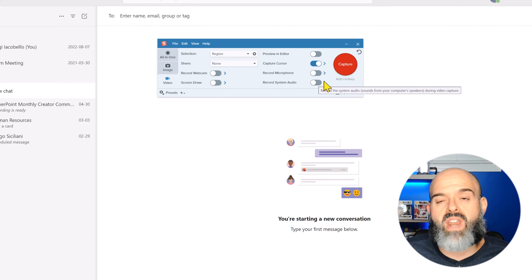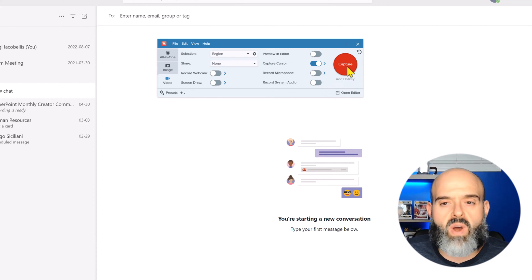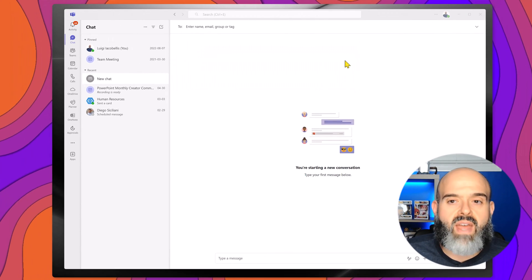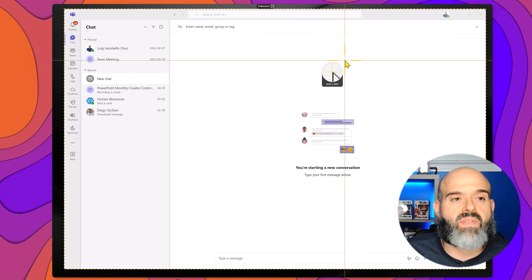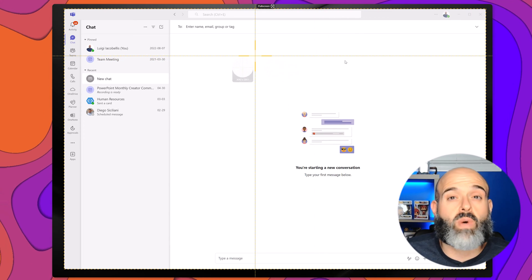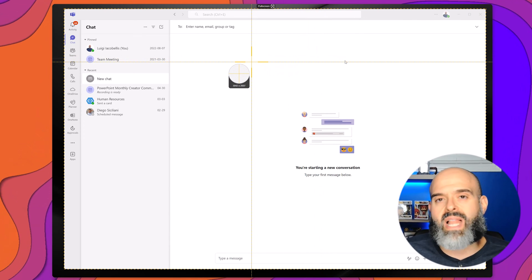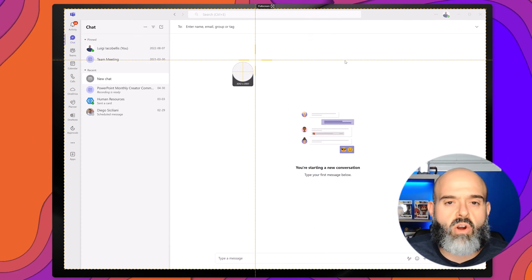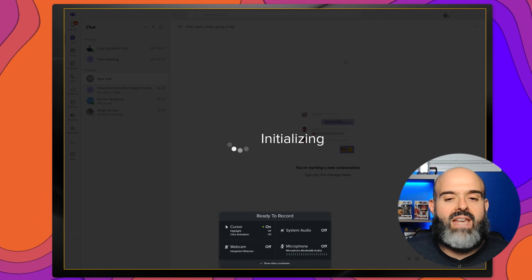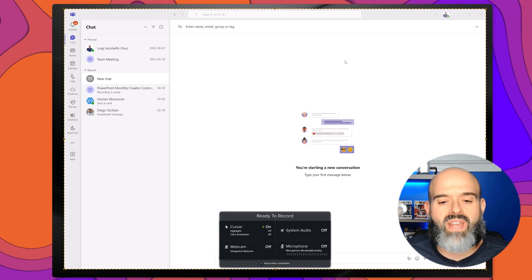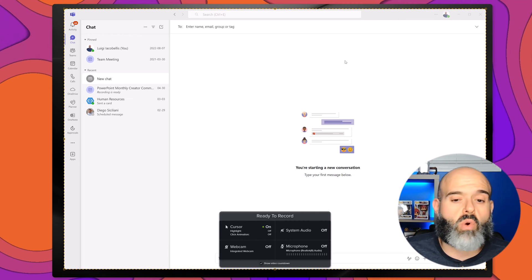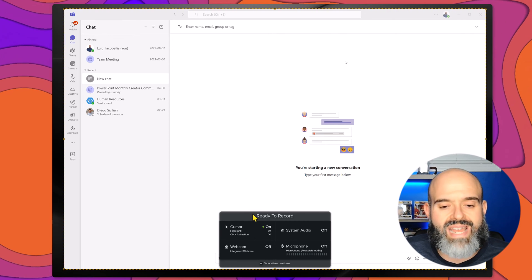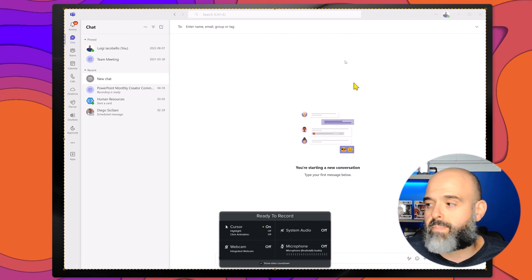Now once you're ready to get started creating your GIF, you want to click on this capture button and this is going to allow you to select the region of the screen that you would like to record. I will select my Microsoft Teams app here. I'll just click and you can see that it is now initializing and showing you your configuration in this ready to record screen.